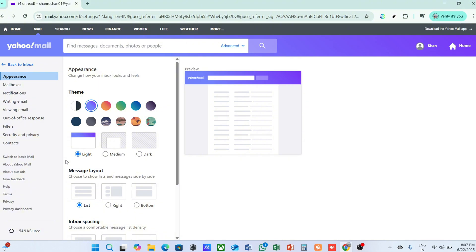And there you have it. You now know how to easily check your Yahoo Mail storage capacity on your computer. Regularly monitoring your storage not only helps in maintaining the efficiency of your email usage, but also keeps your mailbox organized and clutter-free. Thanks for watching this video, and I hope you found this guide helpful.